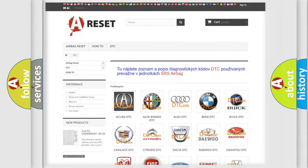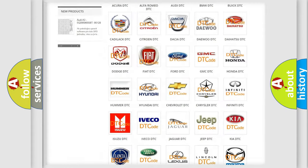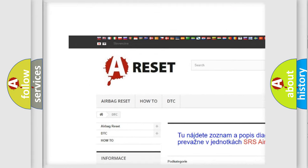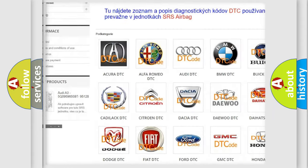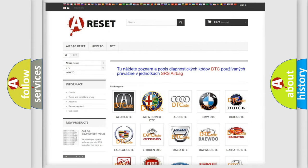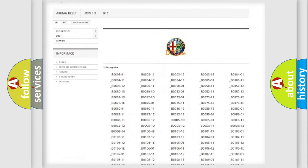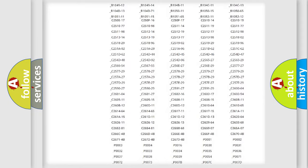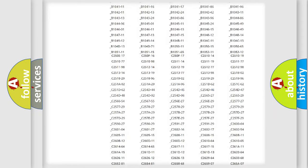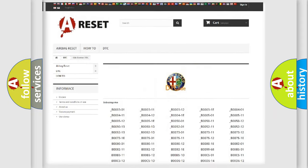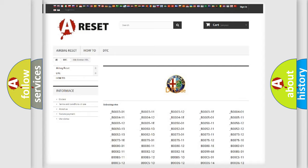Our website airbagreset.sk produces useful videos for you. You do not have to go through the OBD2 protocol anymore to know how to troubleshoot any car breakdown. You will find all the diagnostic codes that can be diagnosed in Alfa Romeo vehicles.